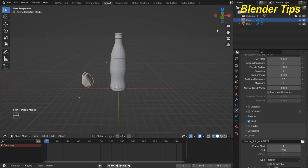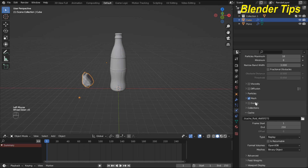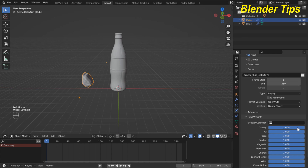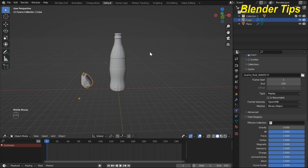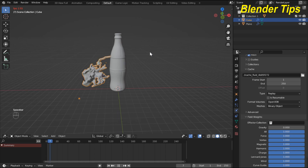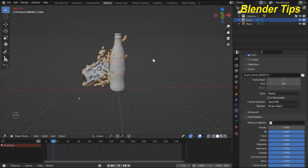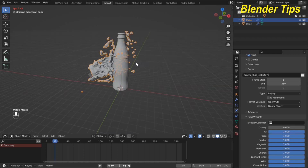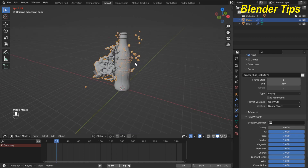To disable gravity, I select my domain and in Field Weights I turn off gravity, setting it to zero. Now I run the simulation and check the result.